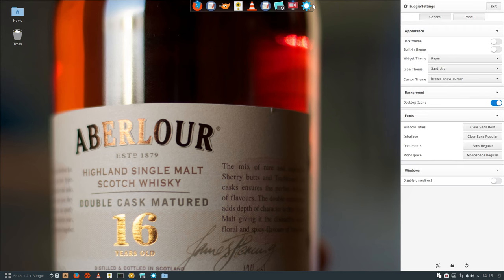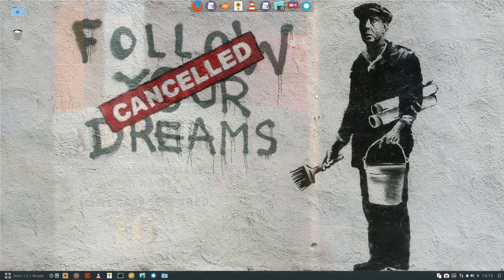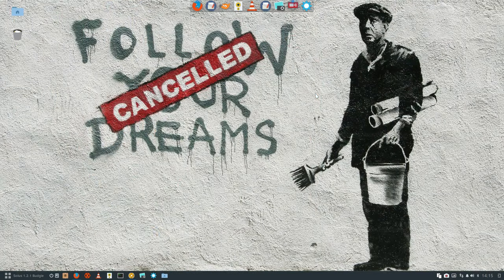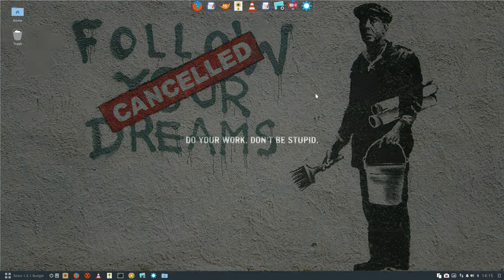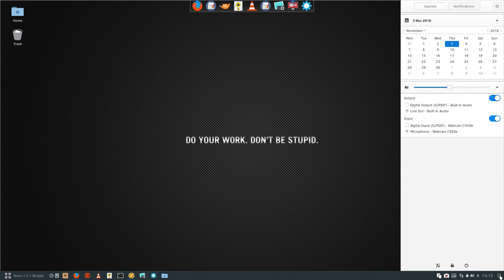There's however this white line. I'm wondering if it's the wallpaper, so I'm going to change it. No, it actually is the Paper theme that makes this white line.